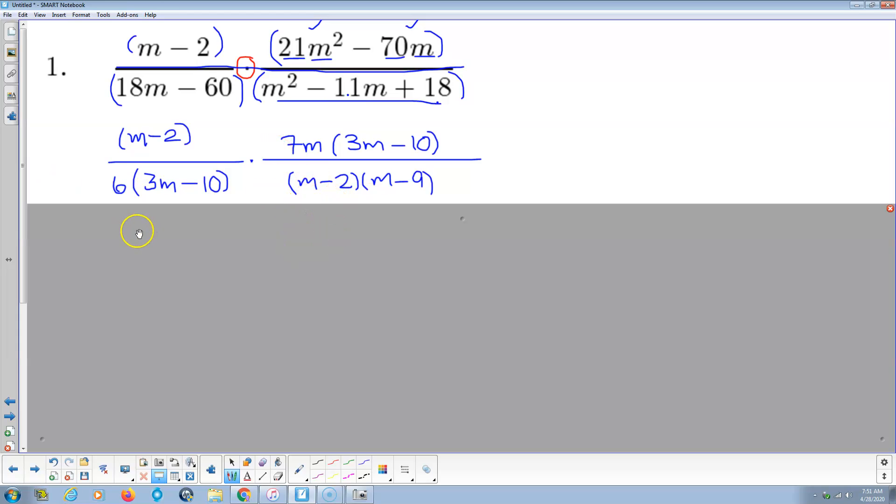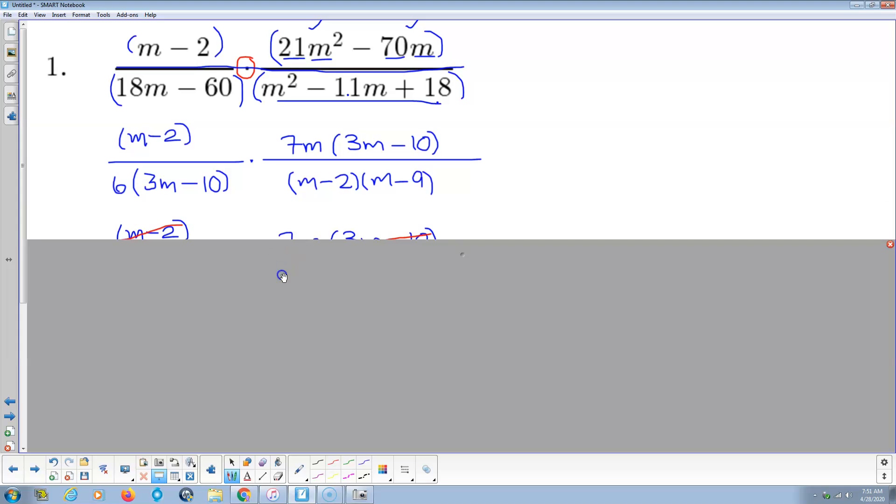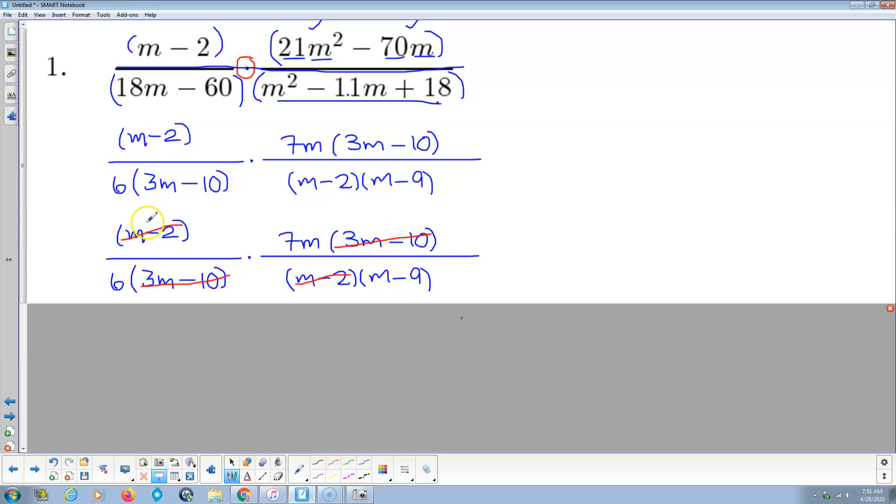Now we're factored into primes, all we have to do is cross cancel. If we can't, we'll notice m minus 2 is common to both. So those cancel out. And 3m minus 10 is common to both, so those cancel out.